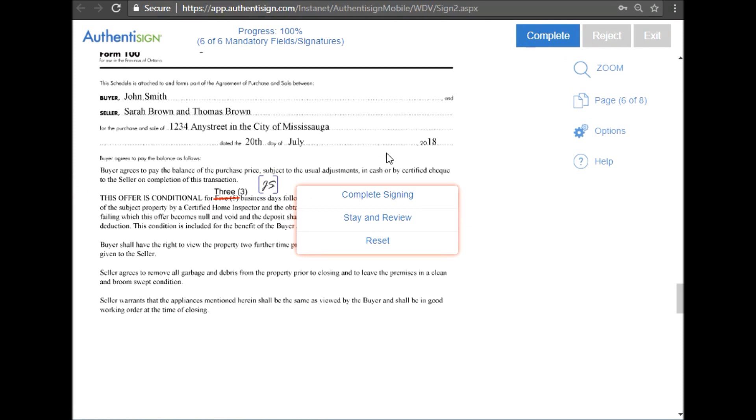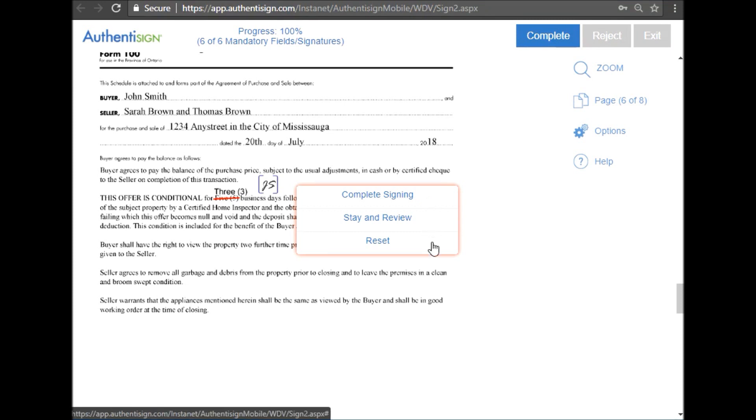So once you're done, you can complete the signing, stay and review, or reset to start all over. I'm going to complete the signing.